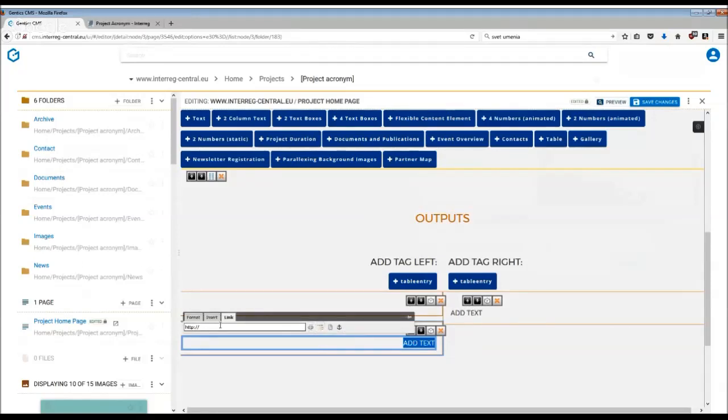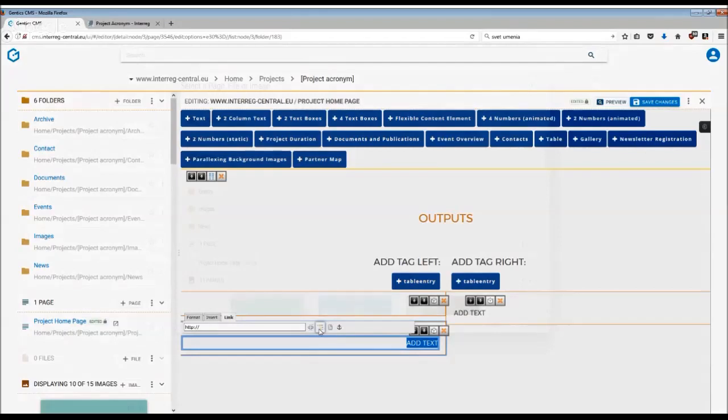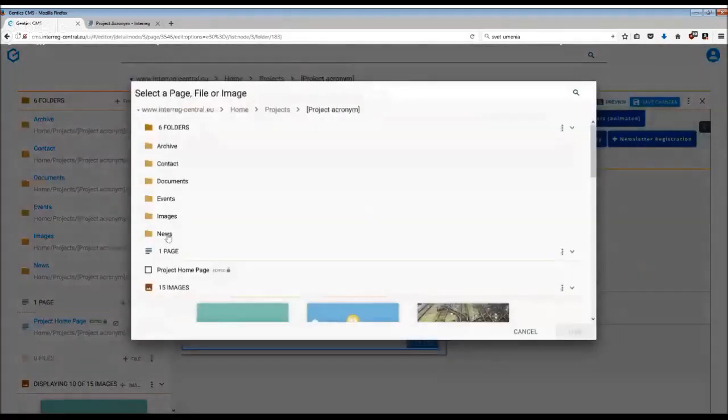You can either copy and paste an external address here. You can use an internal page. So for example, if you have created a sub page, content page about outputs, you can link it to that.